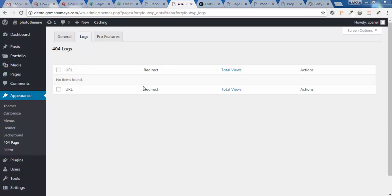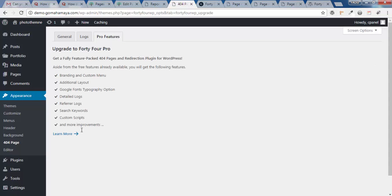404 pages are not recommended from an SEO perspective. I recommend you redirect all your 404 pages to 301 redirects. For this, the pro version is available. If you upgrade, you can redirect all your users from 404 to 301.